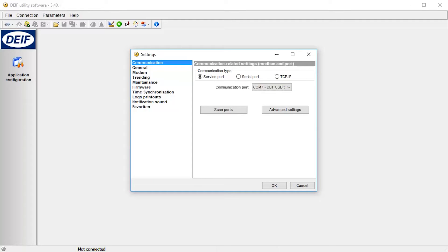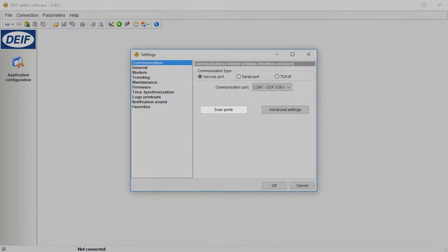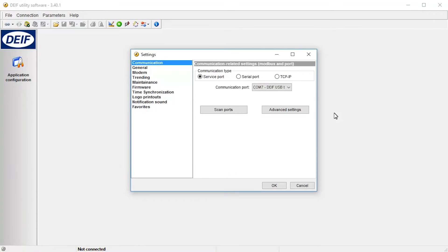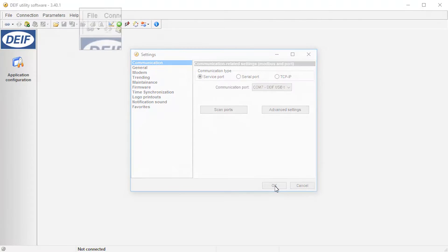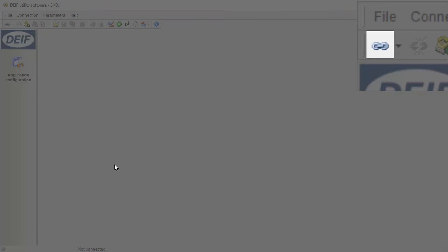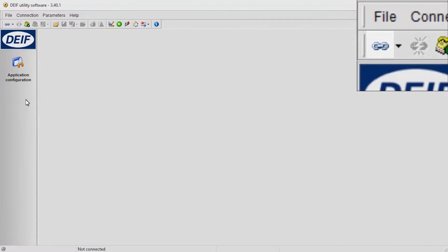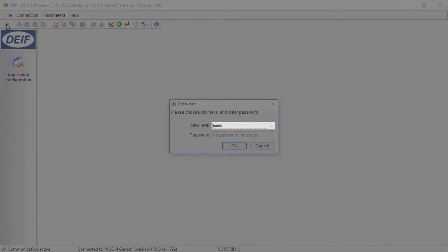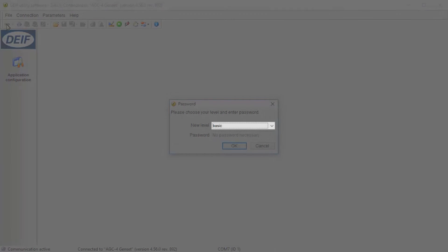If the port is not visible, check that the USB cable is connected correctly to the device, and select Scan Ports to update the list. Select OK to save the settings. Connect to the device. Set New Level to Basic and select OK.